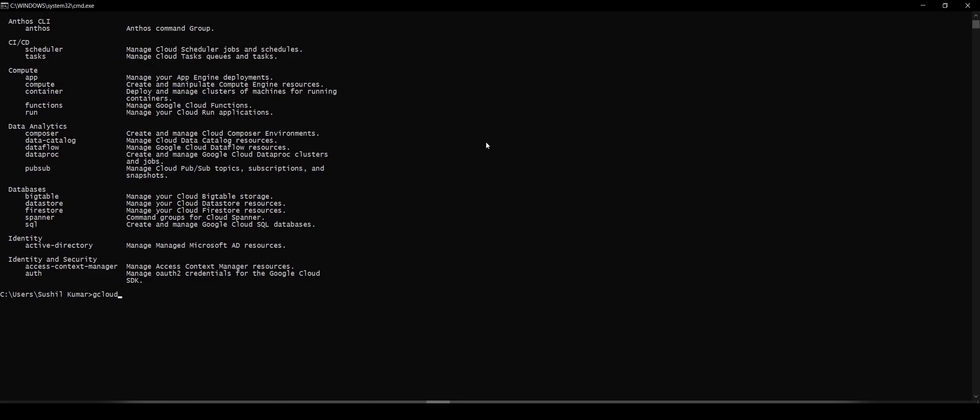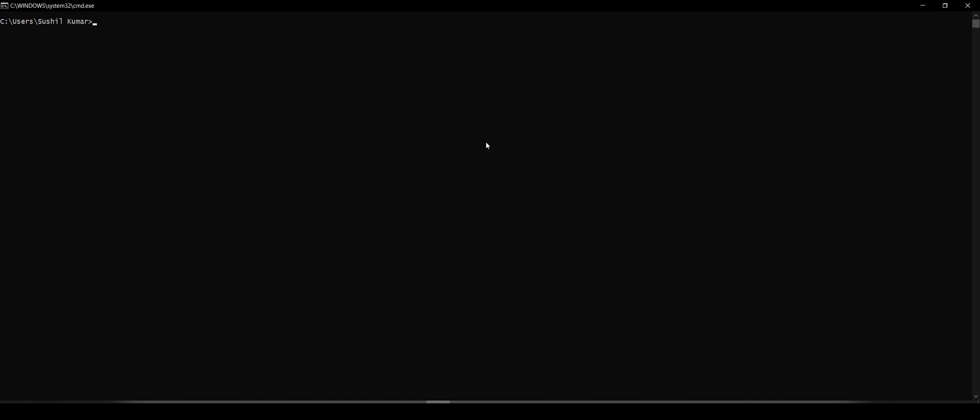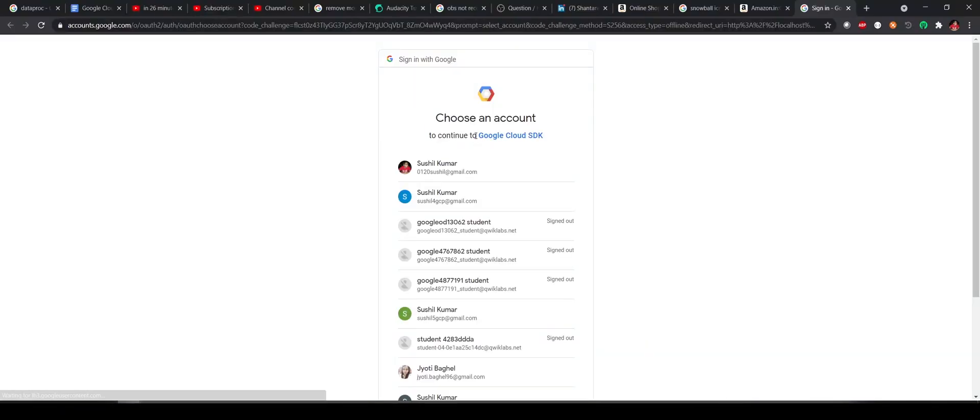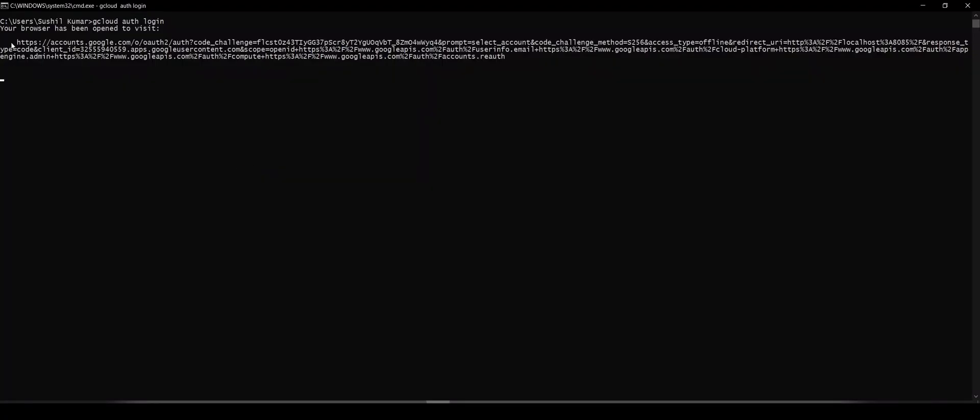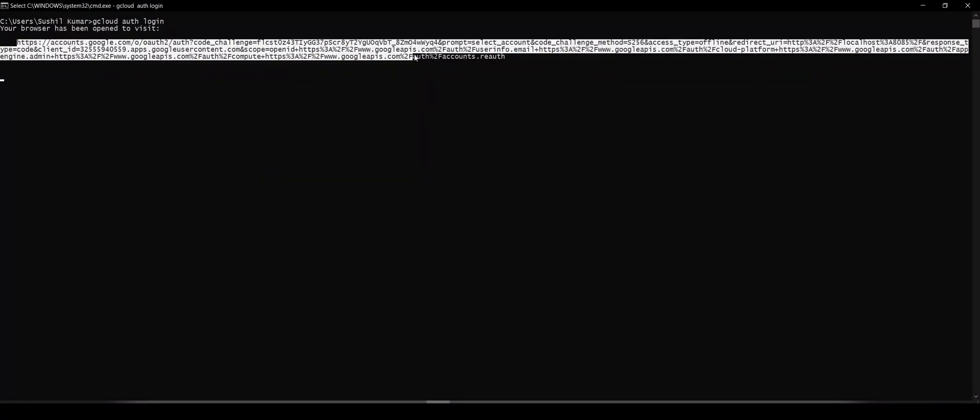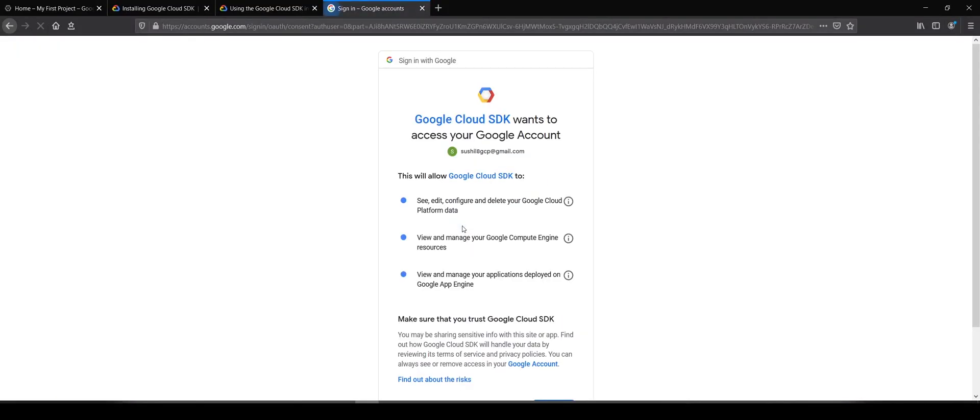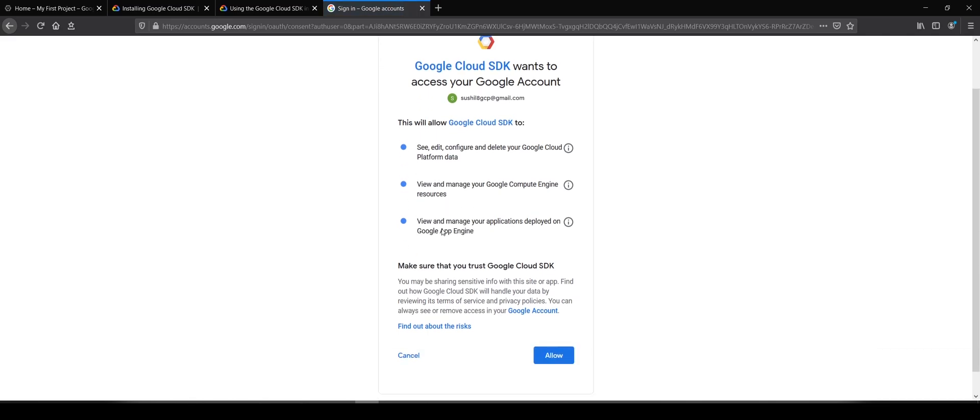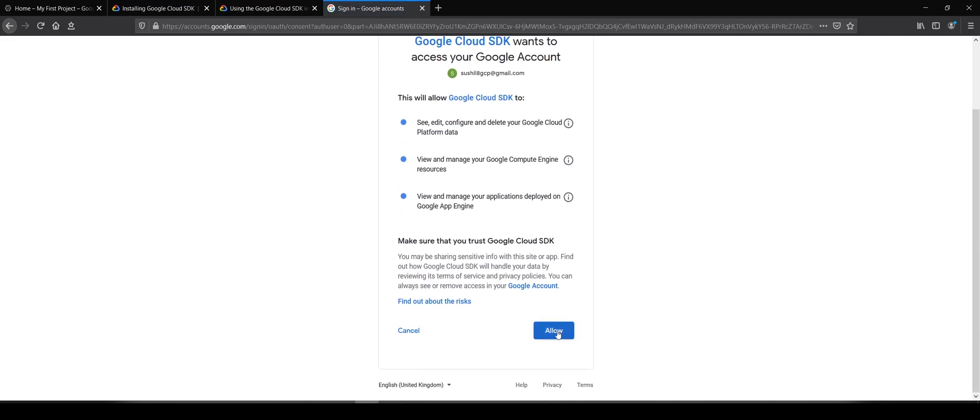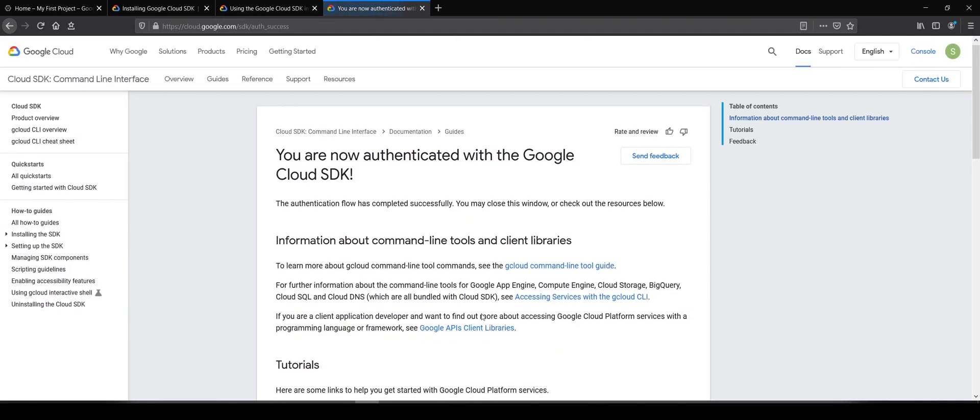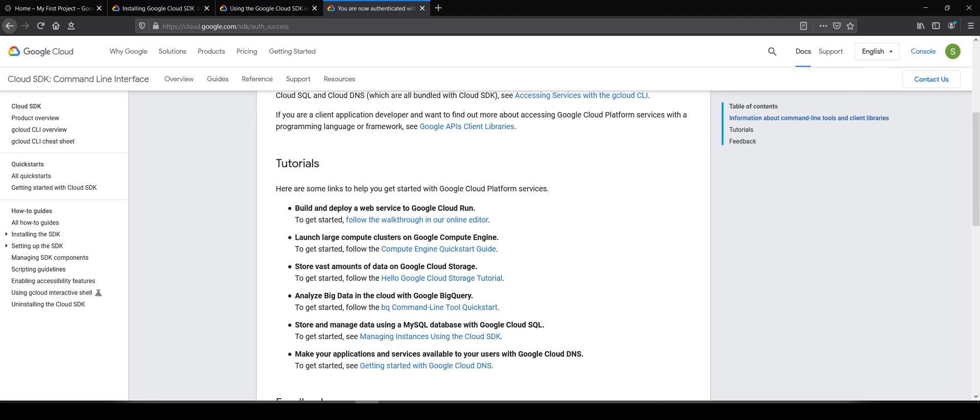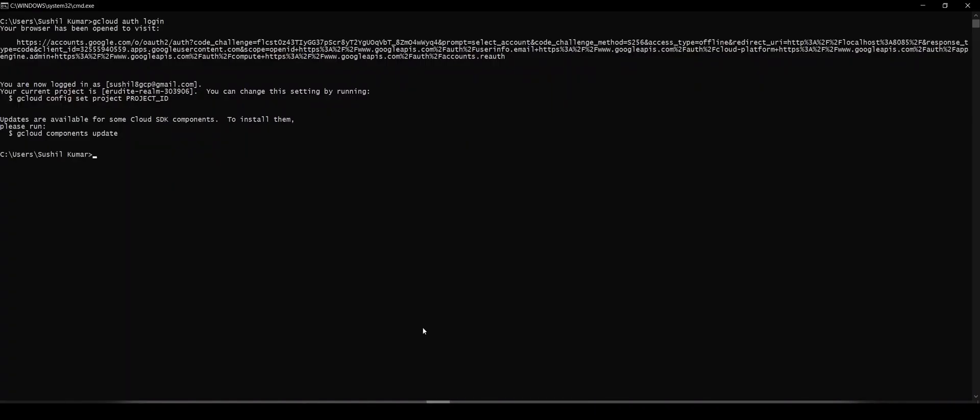I'll clear up the console and type gcloud login. This will give you a URL. Copy that URL, select the Gmail account you want to authenticate with, hit allow, and it says it is now authenticated.